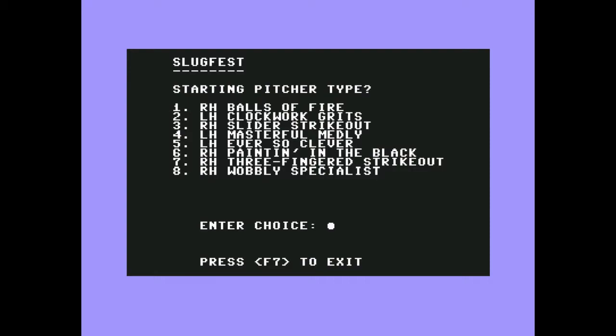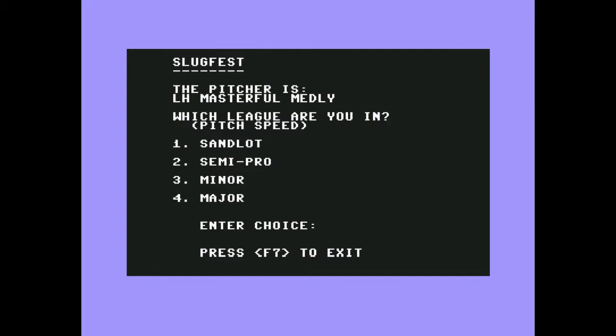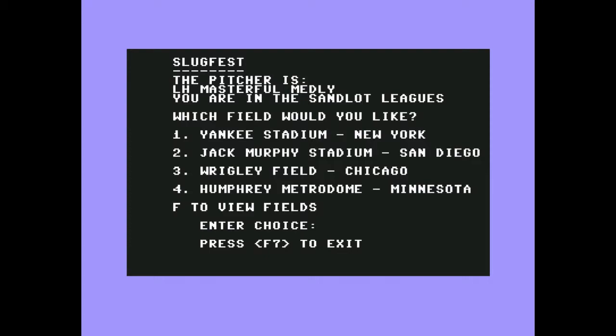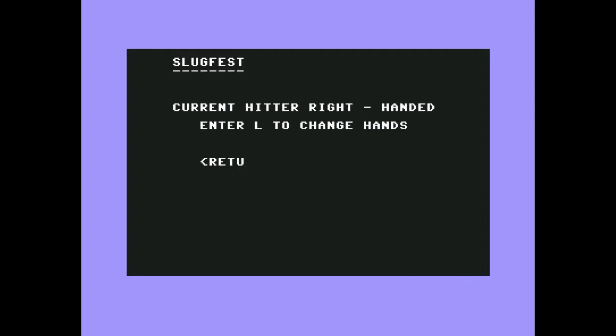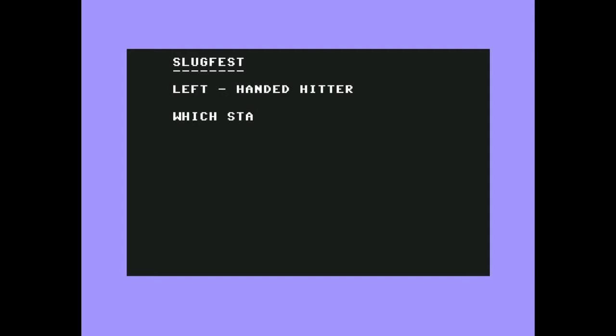All right, let's see. Starting pitcher type: wobbly specialist, three-fingered strikeout, painting in the black, ever so clever, master for map, masterful medley, slider strikeout, clockwork, grits, balls of fire hitter. Well, how about masterful medley I guess. Which league are you in? I am in Sandlot. Let's not even pretend. Which would you like? Yankee Stadium, Jack Murphy Stadium, Humphrey Metrodome. I would like Wrigley Field very much. How many hitters? How about one. Do you want this session recorded? I'm recording it anyway, so no. What is your name? Zero. Type in a new name. L to change hands. Return to accept. I will go from even.